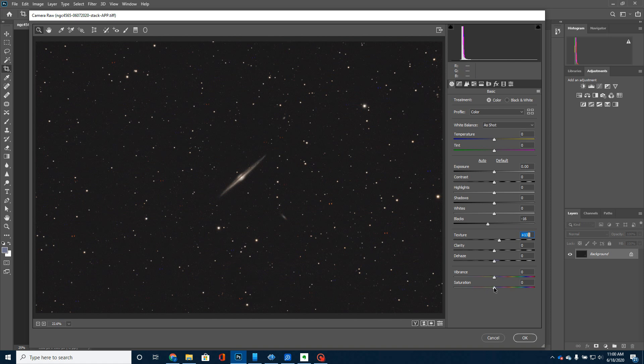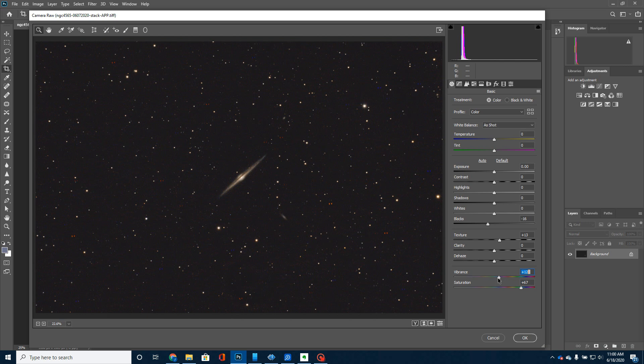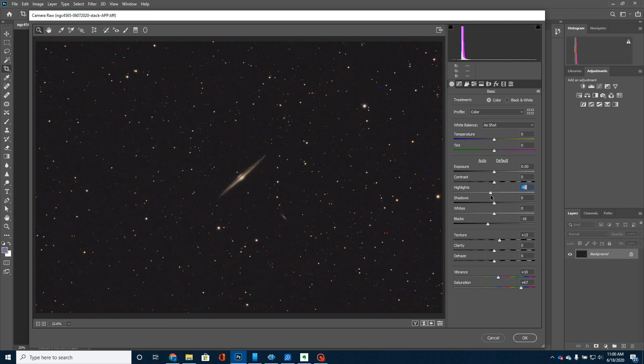I'm going to turn up the saturation so that I can get a little bit more color in the stars, maybe a little bit more vibrance. Again, I'm not going to do a whole lot with this. I can play around with some of these switches. I'm going to actually turn the highlights down a little bit. I really want to get this dust lane to pop out.